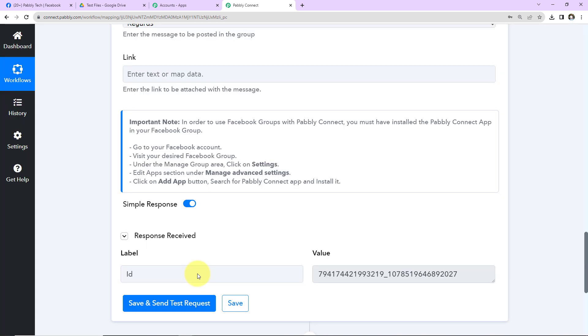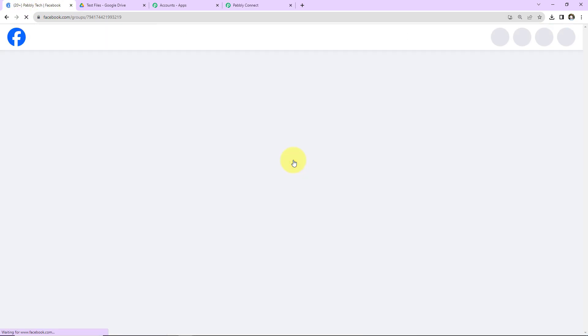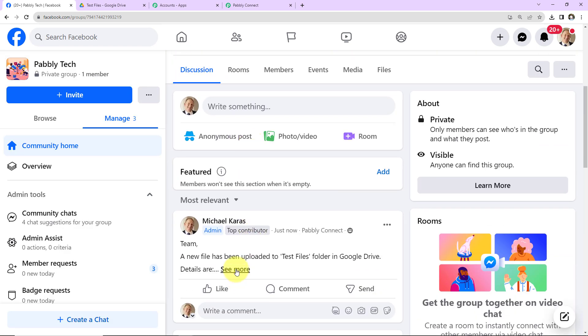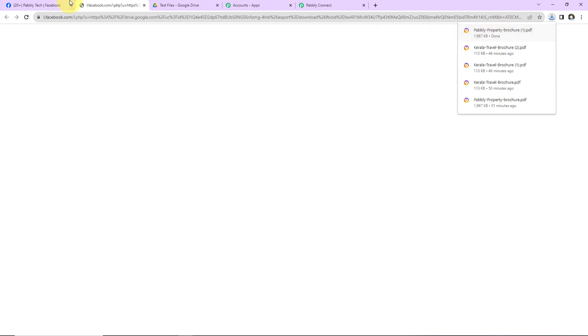As we do that, we have successfully received the response — here is the ID. Let me take you to my Facebook group and quickly refresh this page. As I scroll down, you can see that yes, we have received the message. This means our integration is a success. And as I click on this particular file, you can see that the file has been downloaded.